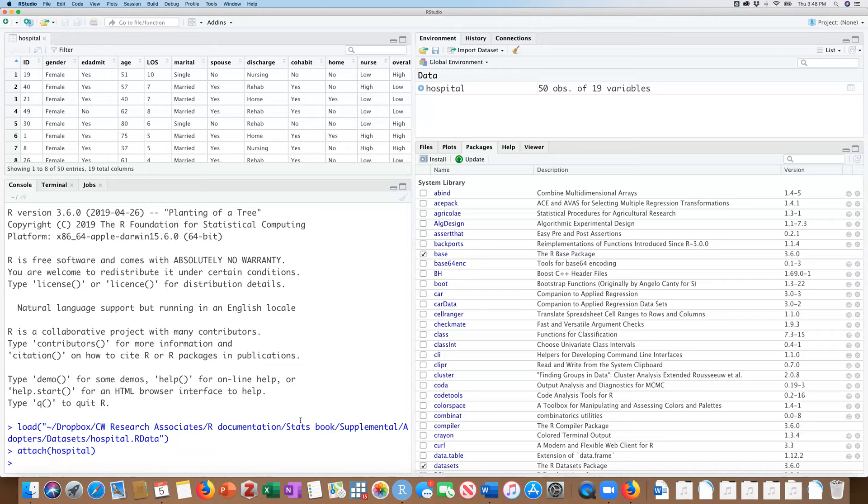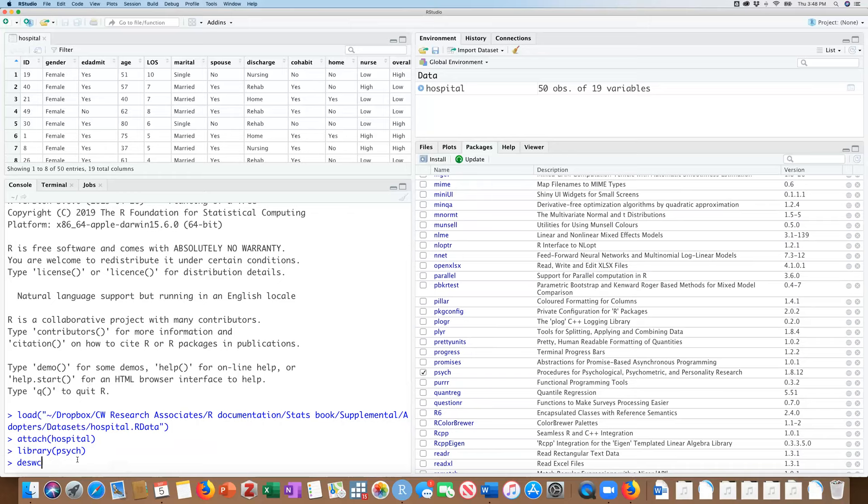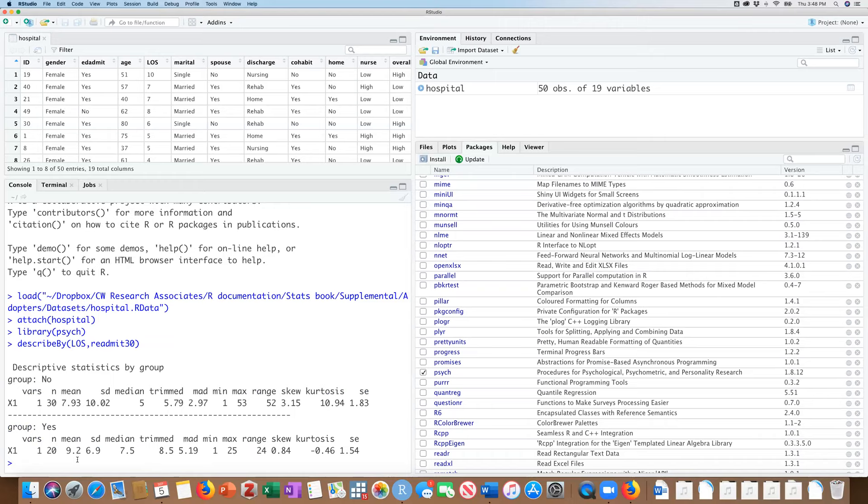So let's begin by just looking at descriptive statistics for both of those samples. I'm going to require the psych package that I had previously downloaded. And I'm going to use the describe by function in that package to look at length of stay in both the readmit group and the group that was not readmitted.